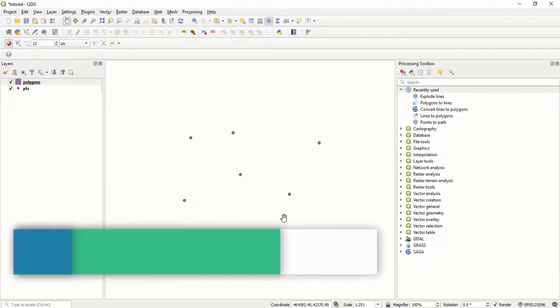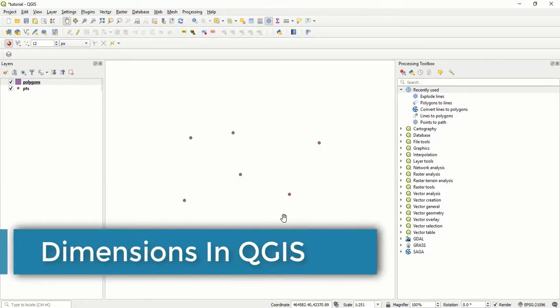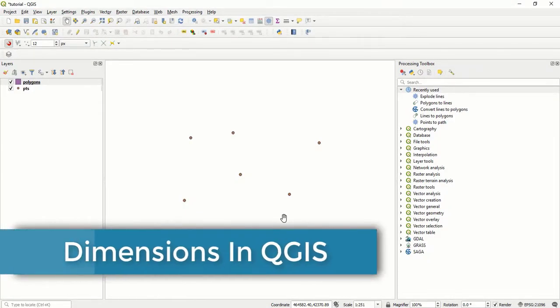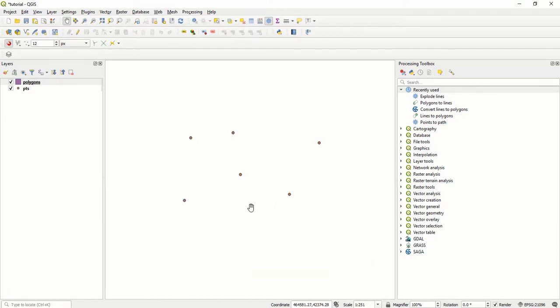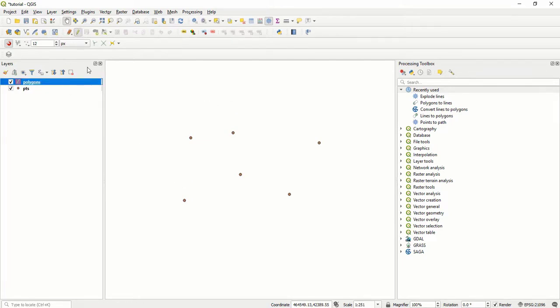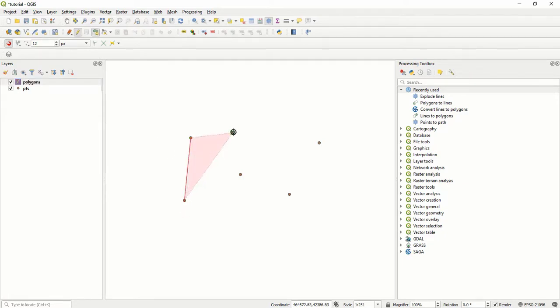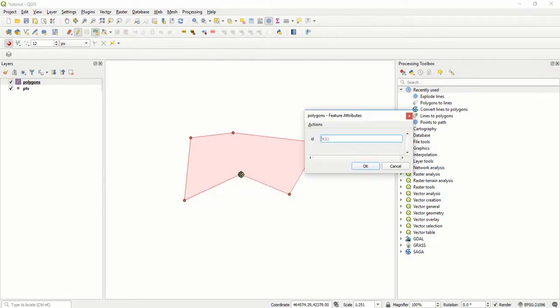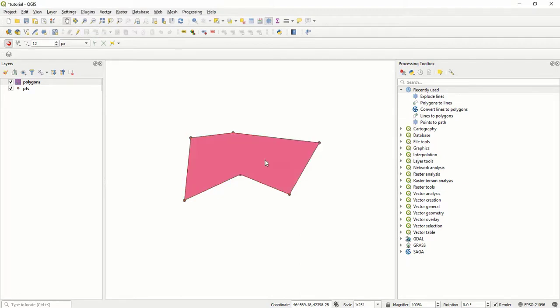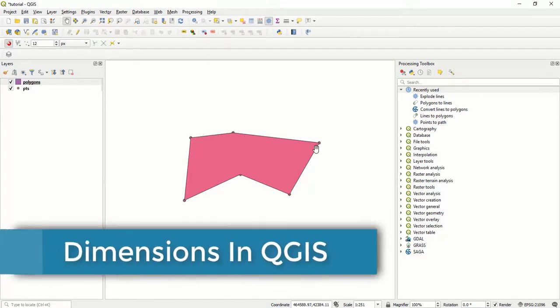I have created a new layer called polygons and I'm going to create a polygon shapefile using these points. I start editing. So I want to label the distances here and be able to know the dimensions of this plot.